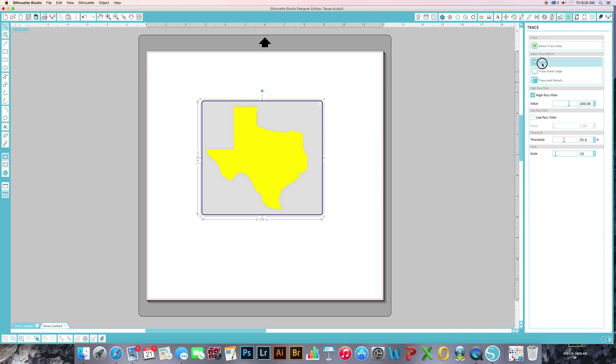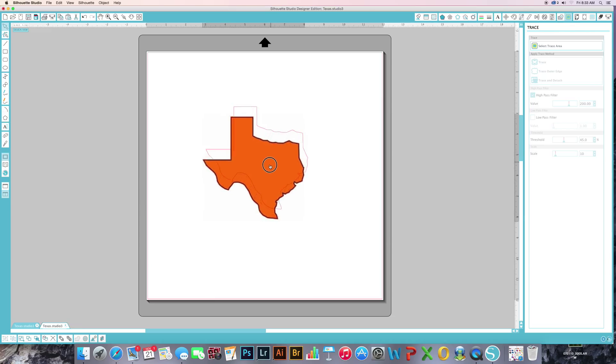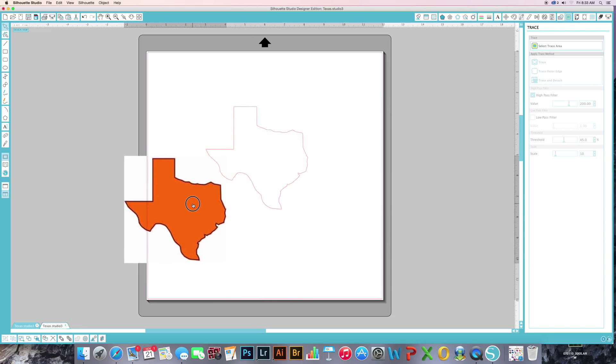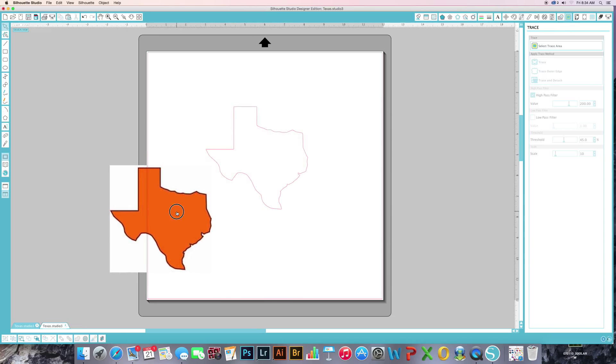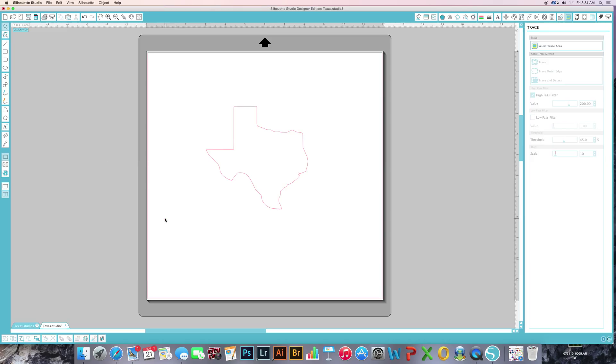Click on trace next. And if you select your Texas and drag it away, you can see that you've got both your original image and your cut lines. And you don't need that anymore, so we can select it and delete it.